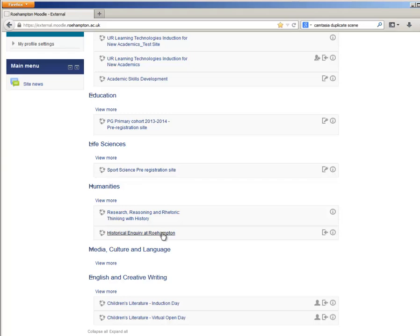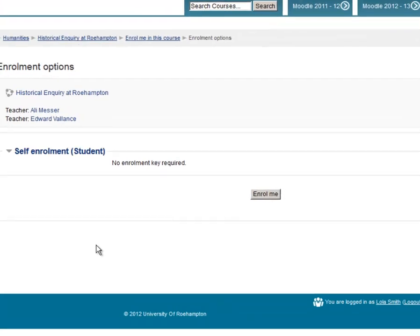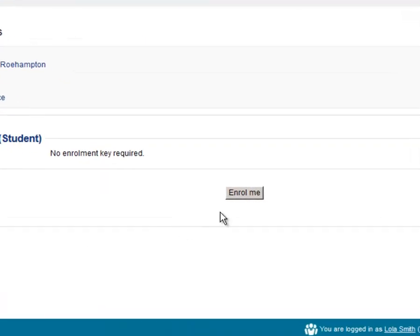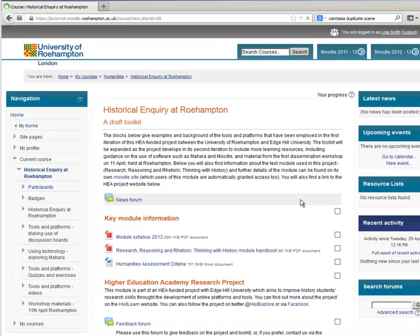In this case, we're choosing Historical Inquiry at Roehampton. She cannot enter the course yet — she has to be enrolled — therefore she clicks on the Enroll Me button. Once she does that, it takes her into the course and she's enrolled, and she's now a student on the course.